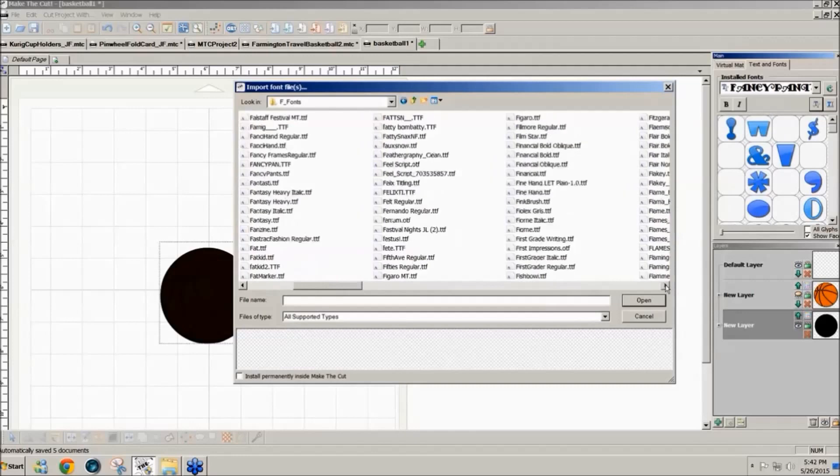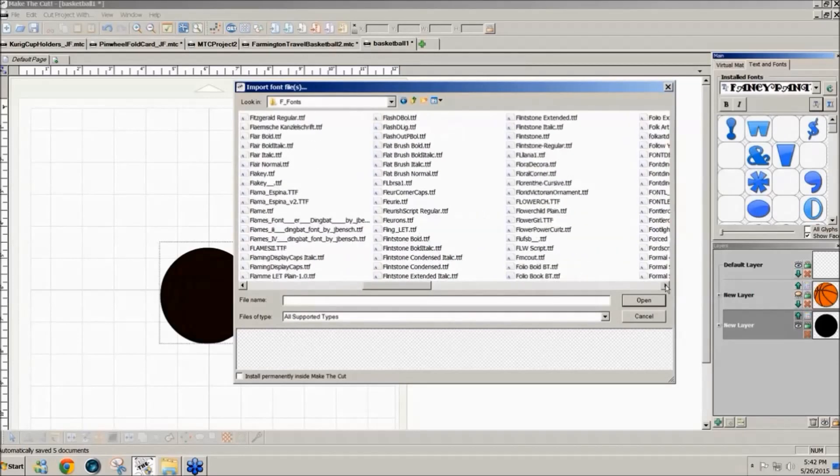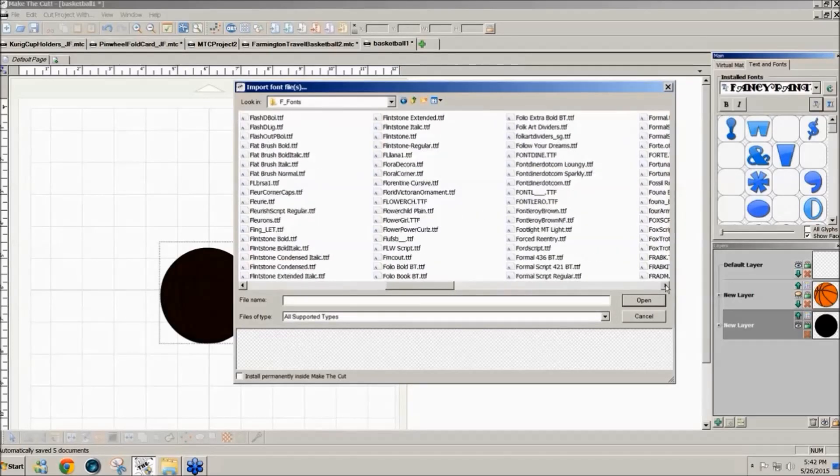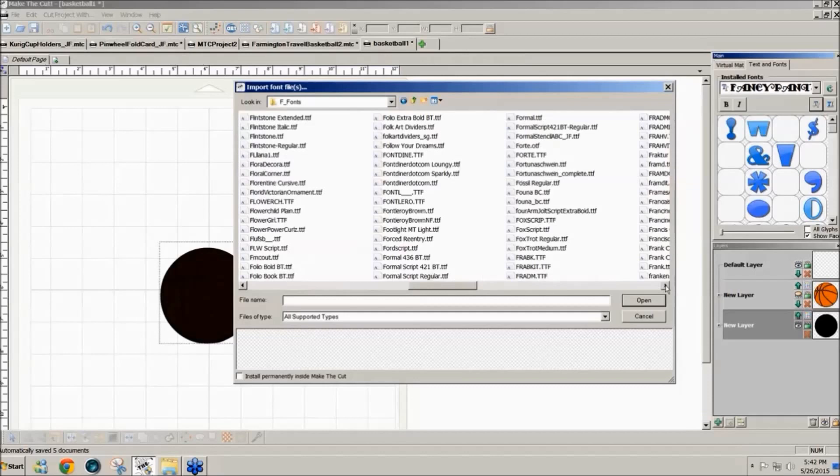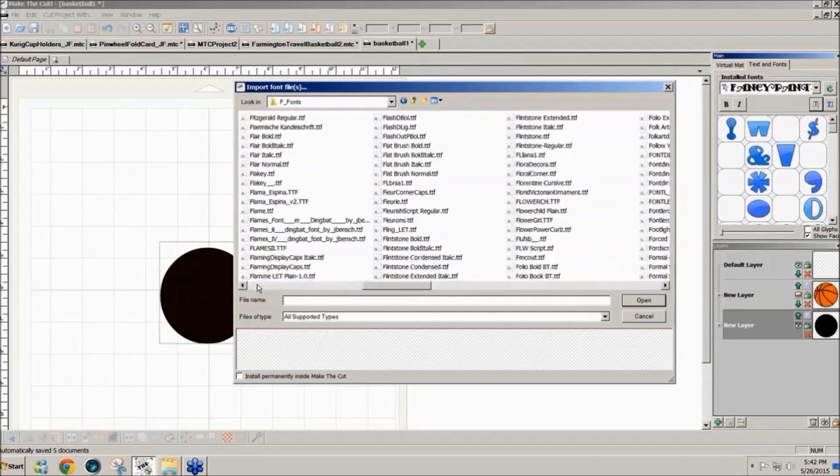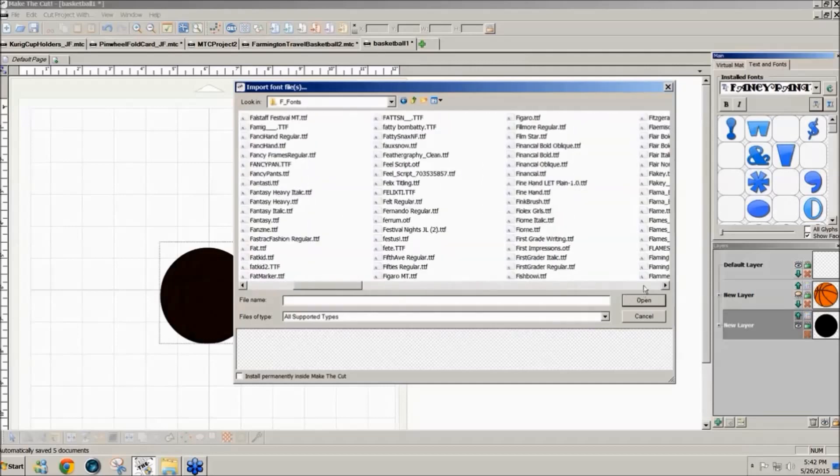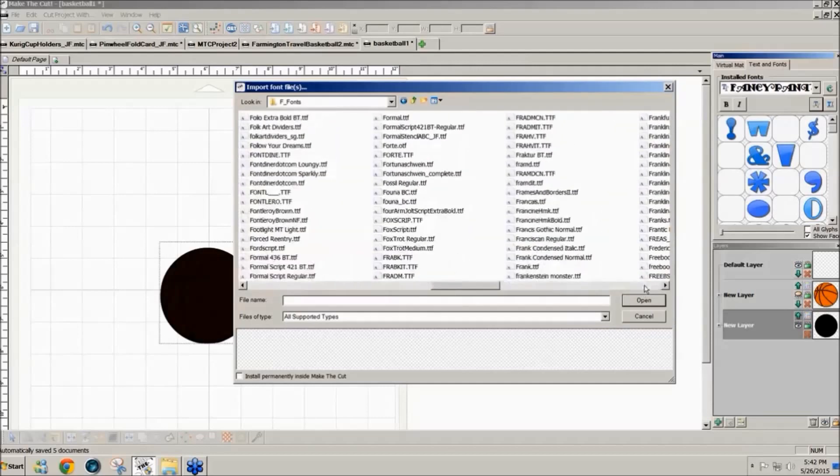I don't install everything and then when I do install it I like to just install it in Make the Cut rather than install it in my font system, for my Windows system fonts, because I have so many it would slow down my system to a snail's pace.